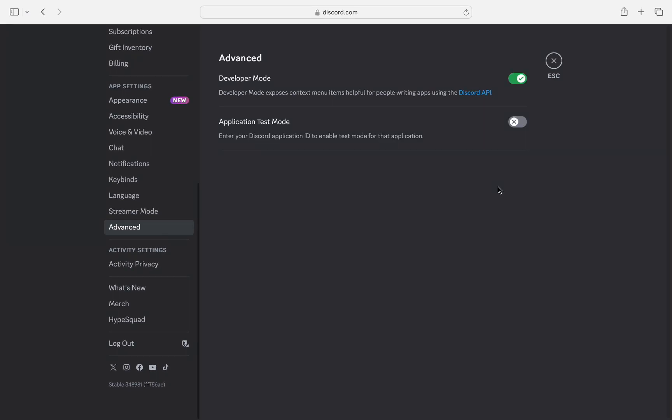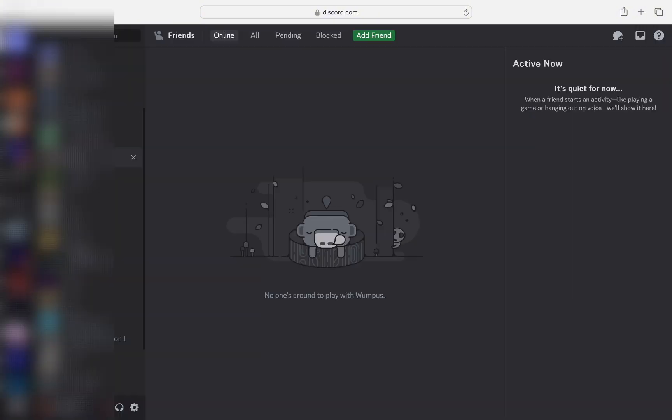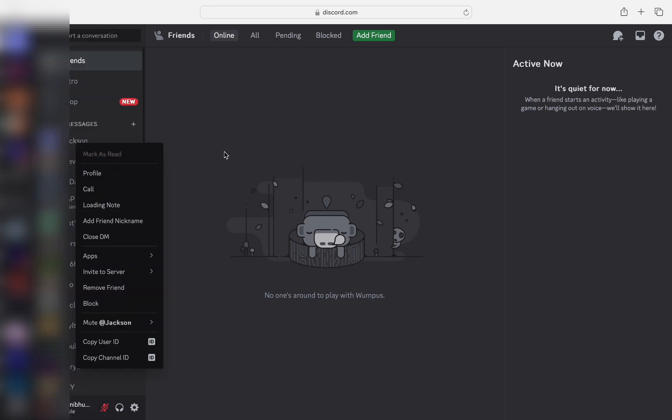then we will go back here by clicking this button, and then we are going to search for anyone's chat box. Click on anyone's profile, right-click on it, and then from the drop-down menu select Copy User ID.